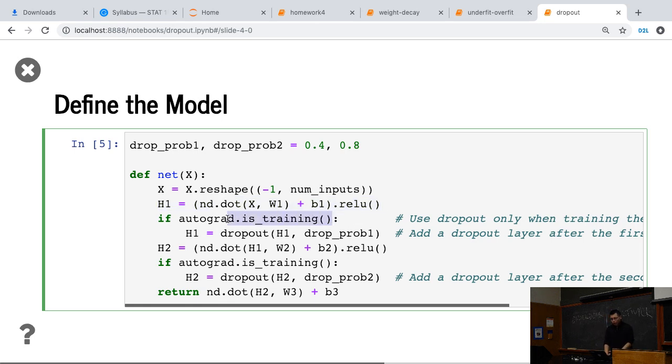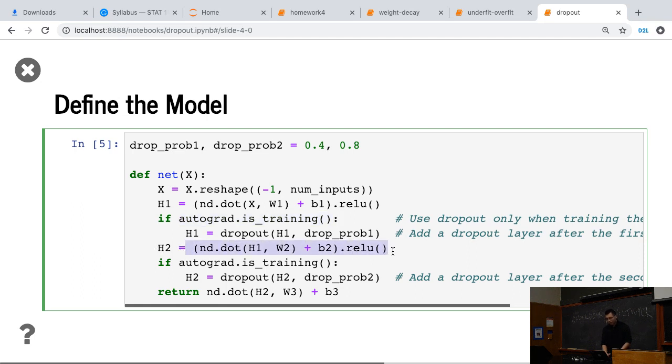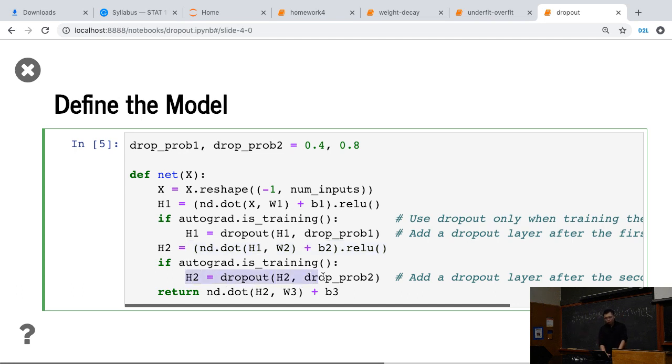Then here's the thing. When we are on the training model, we apply dropout to the H1. When it is an inference model, we don't apply dropout. Similar thing for the second one, the second hidden layer, we only apply dropout to the output of this layer if it's during training. And we give different probabilities here.